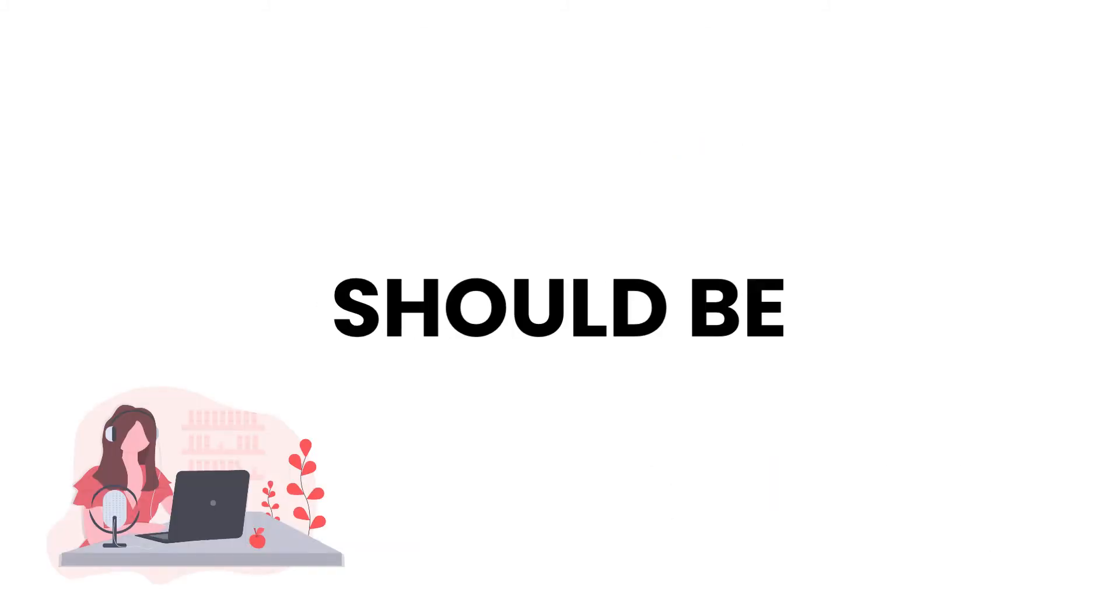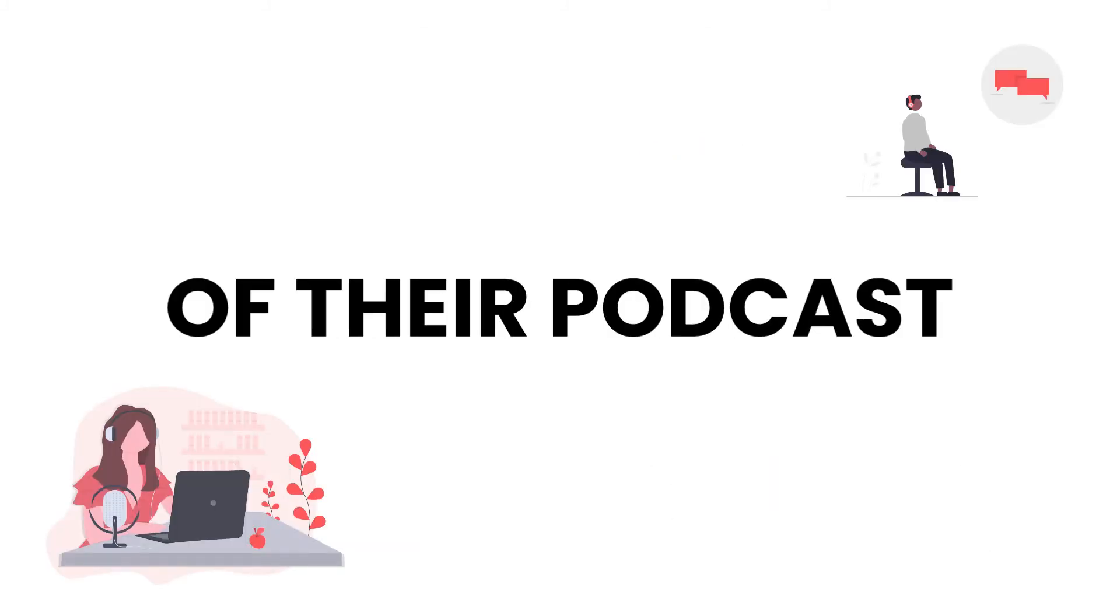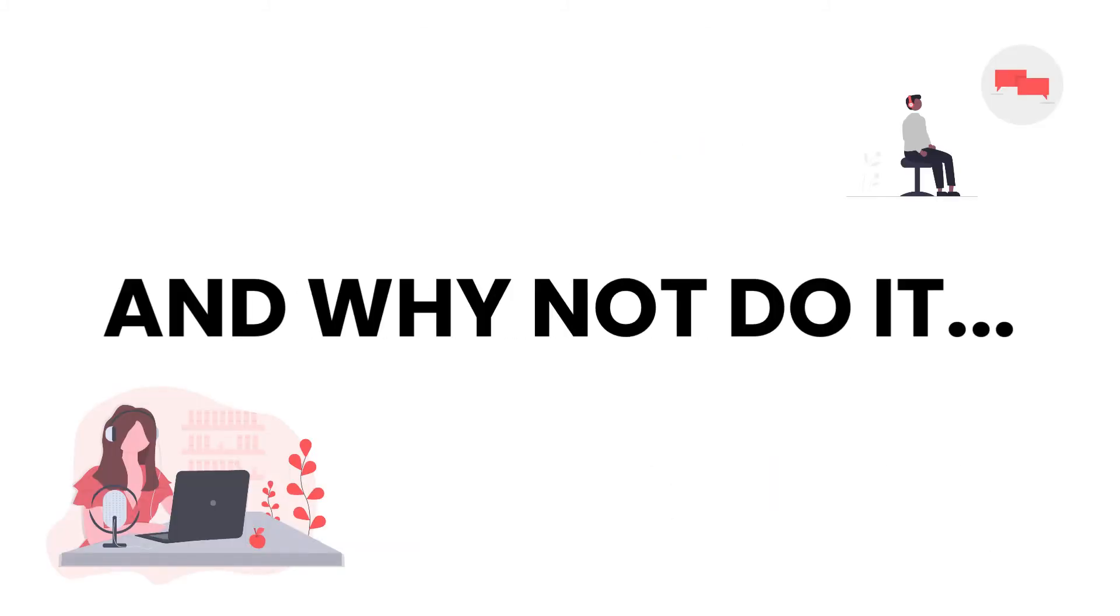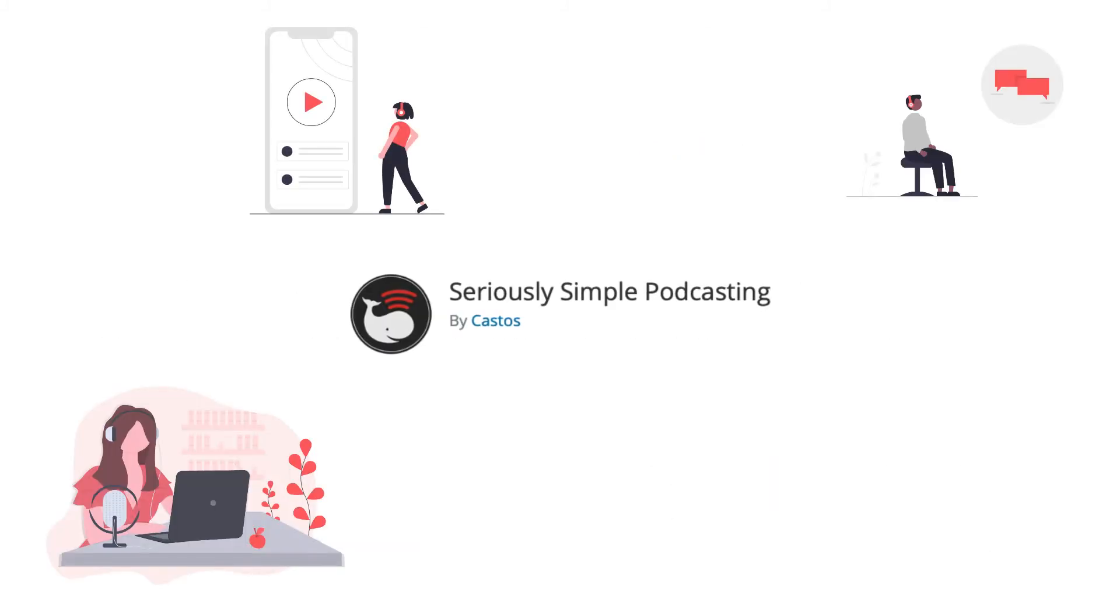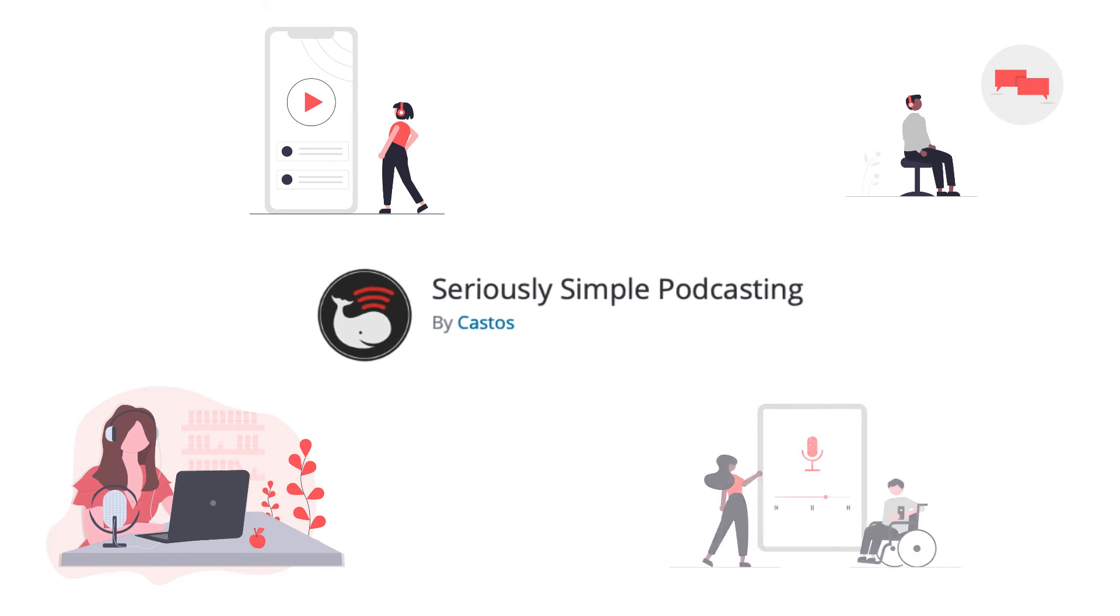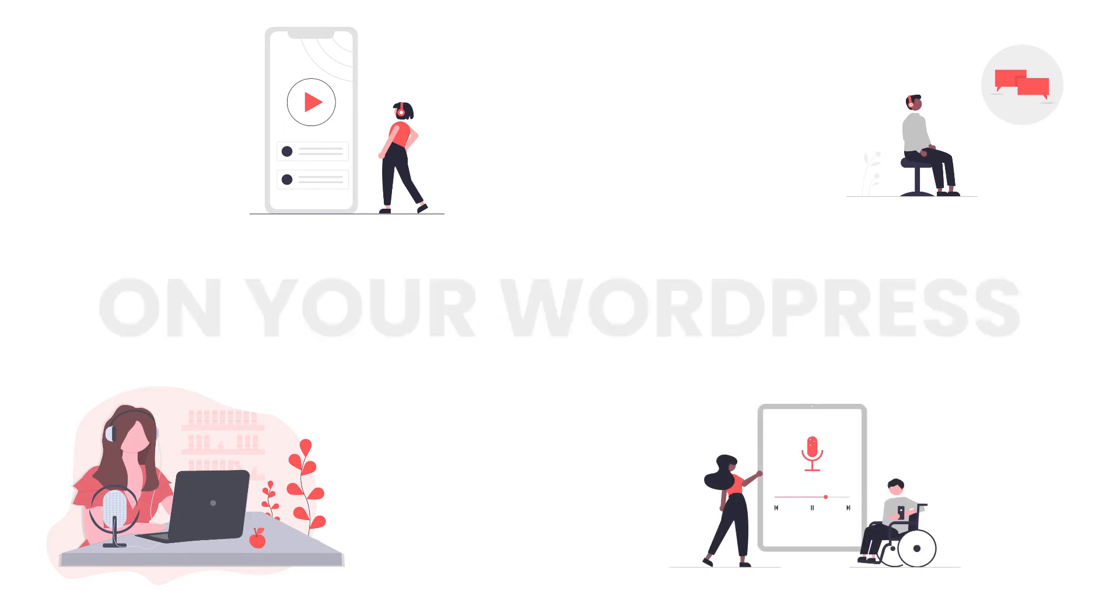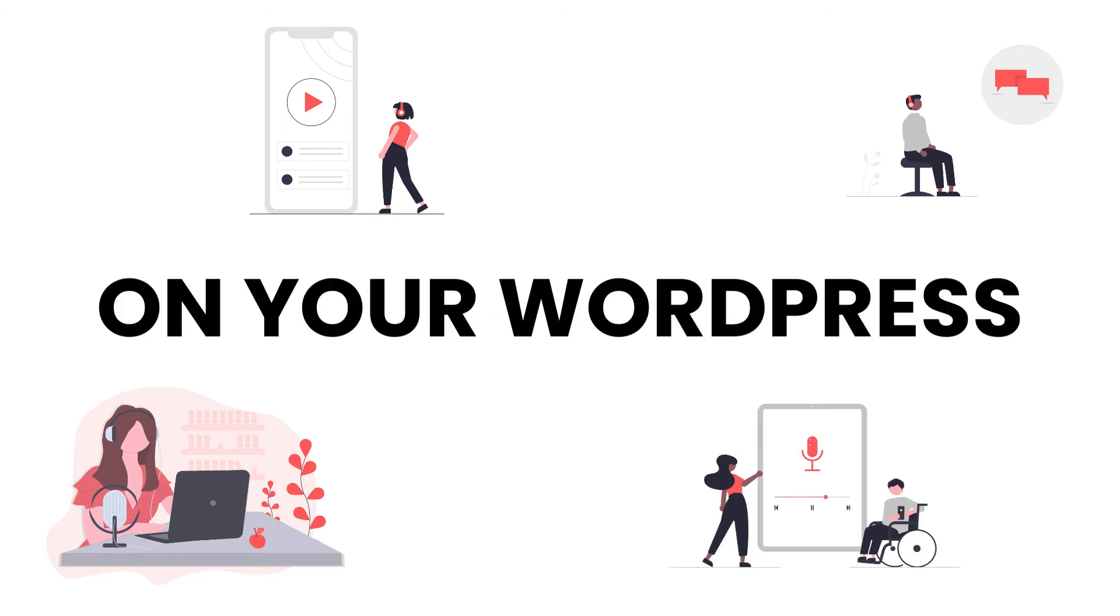Creators should be in control of their podcast content, and why not do it with Seriously Simple Podcasting right on your WordPress website, totally for free.